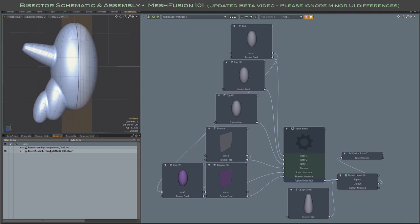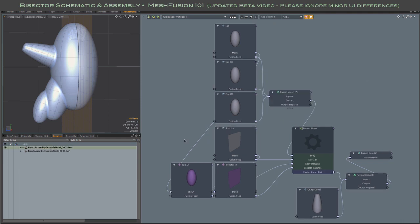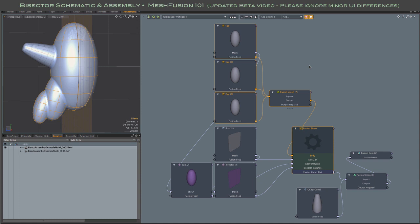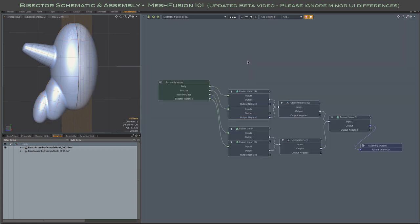Alternately, you can use a fusion union node outside of the assembly, and that way accommodate any number of inputs. And of course, in that case, the channel link inside of the assembly is a simple one-to-one link.